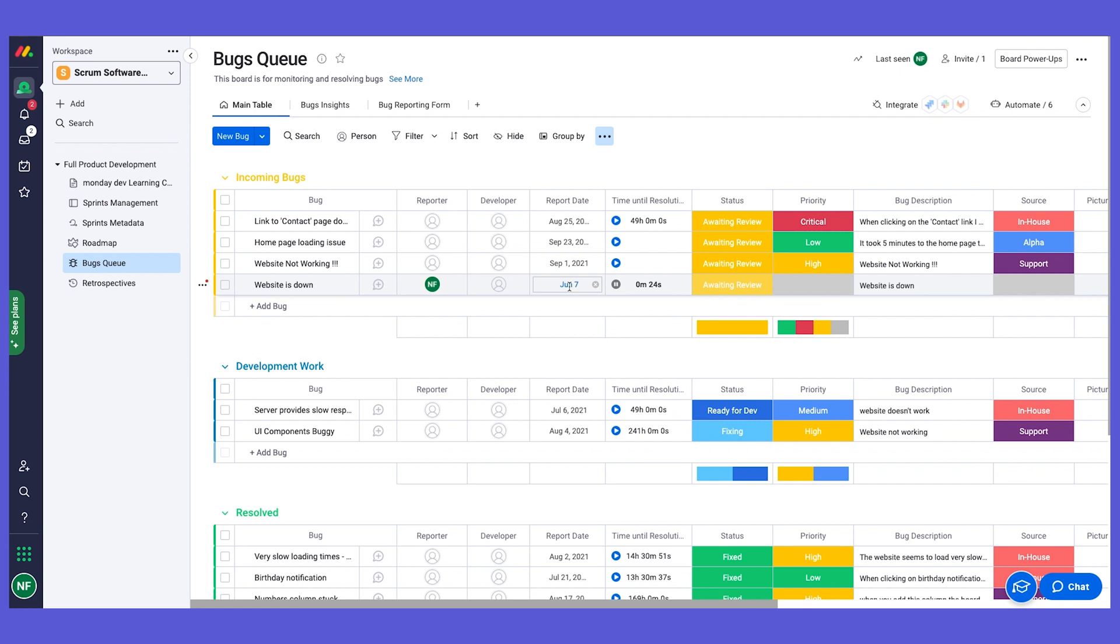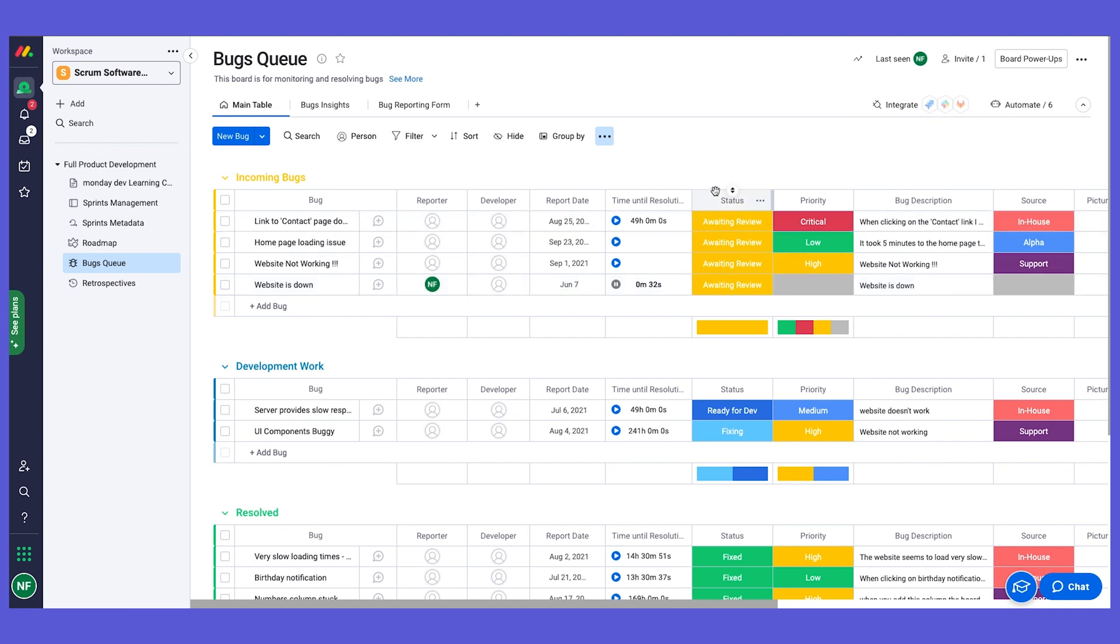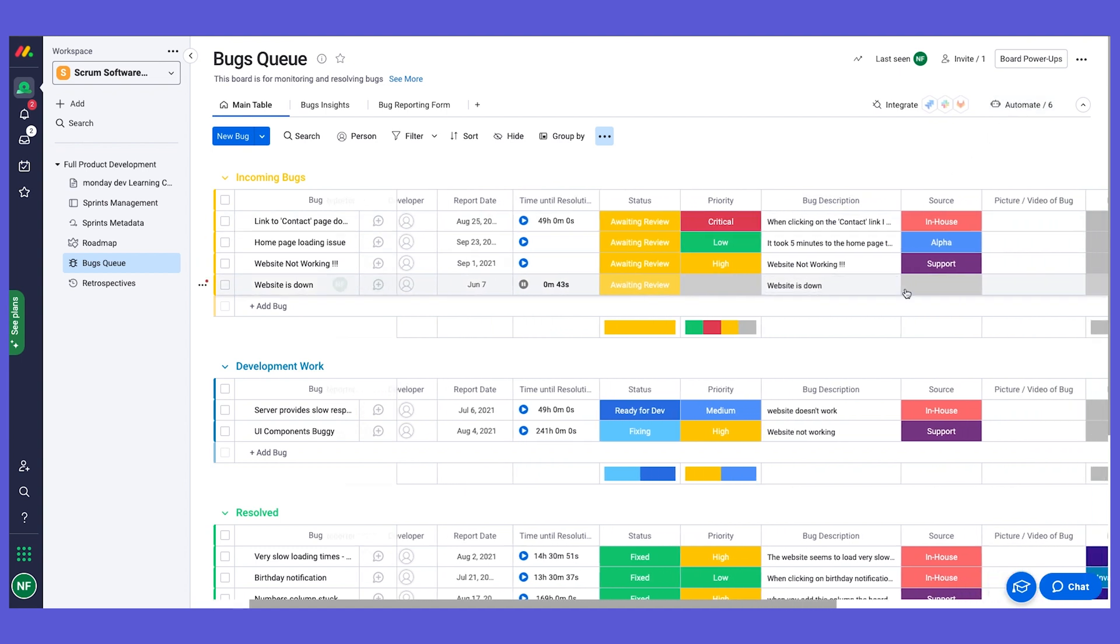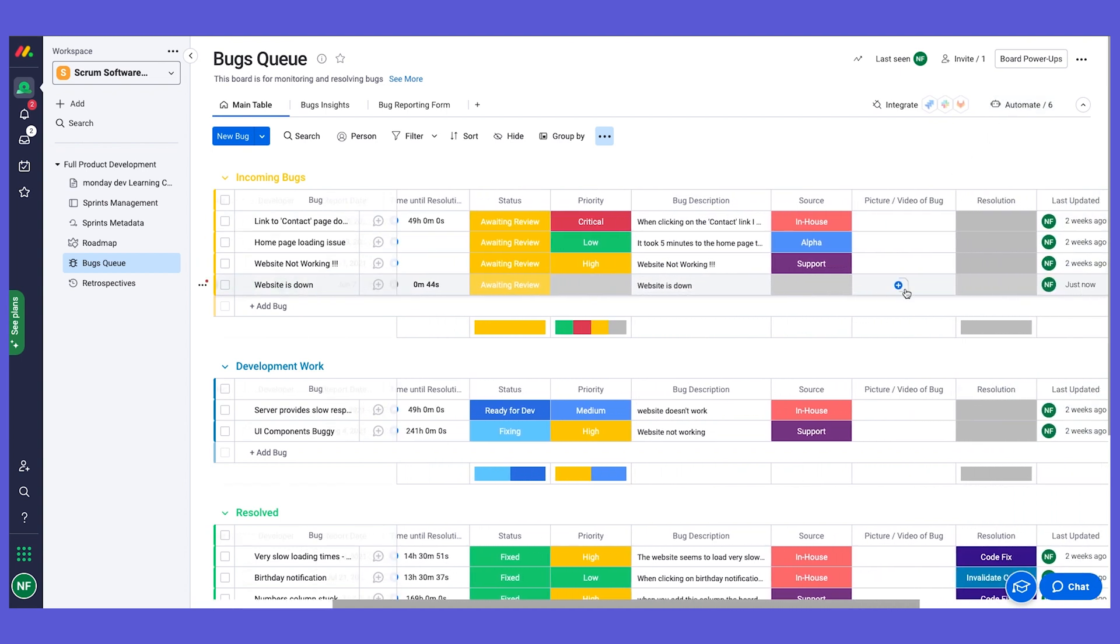Automatically the report date is set as today, and also our time tracking column - this is using a type of column called time tracking - started counting. And the status is automatically awaiting review. This is all using our incredible automations that you can see right here, and we can see the description that I added for the website is down.